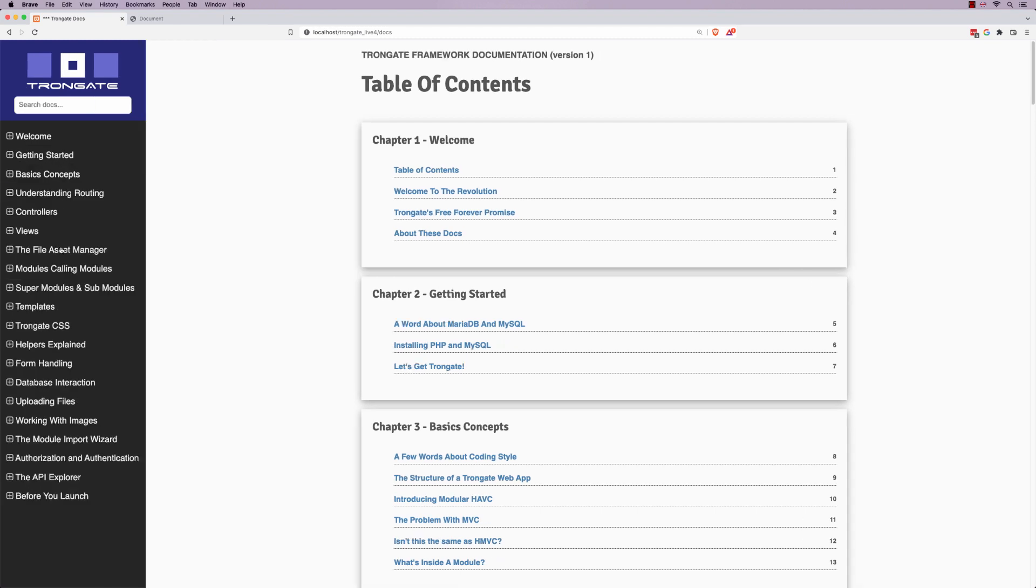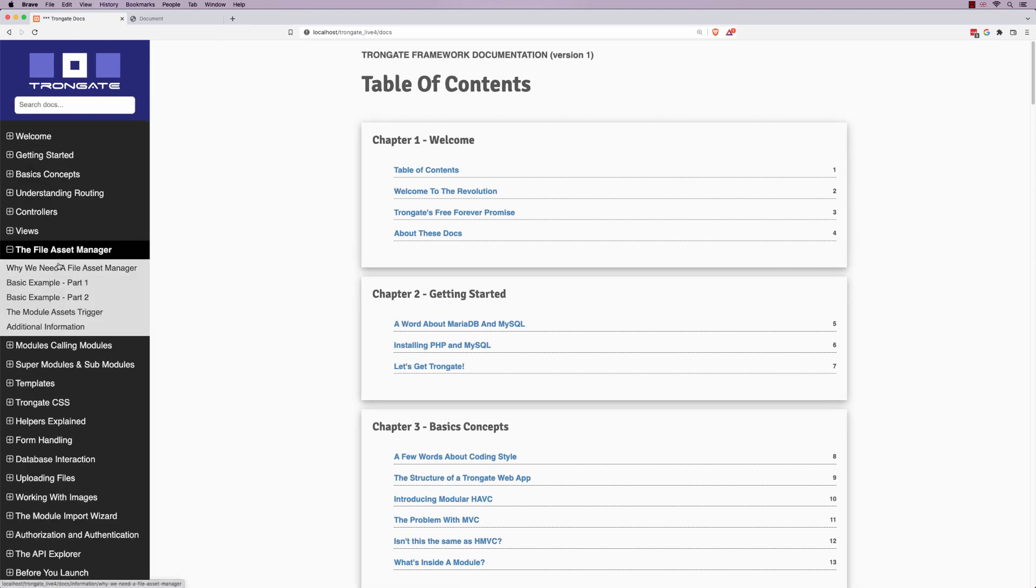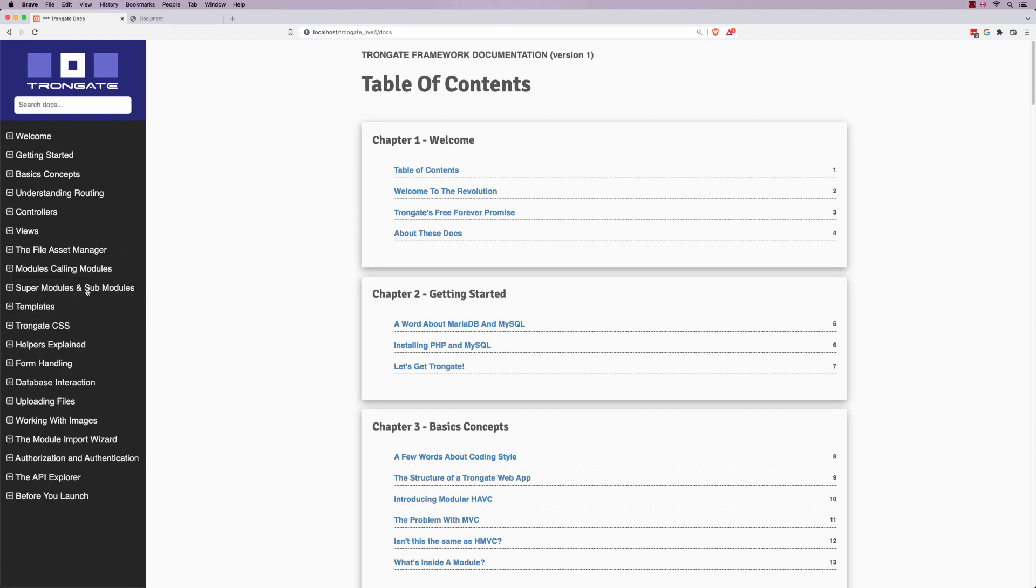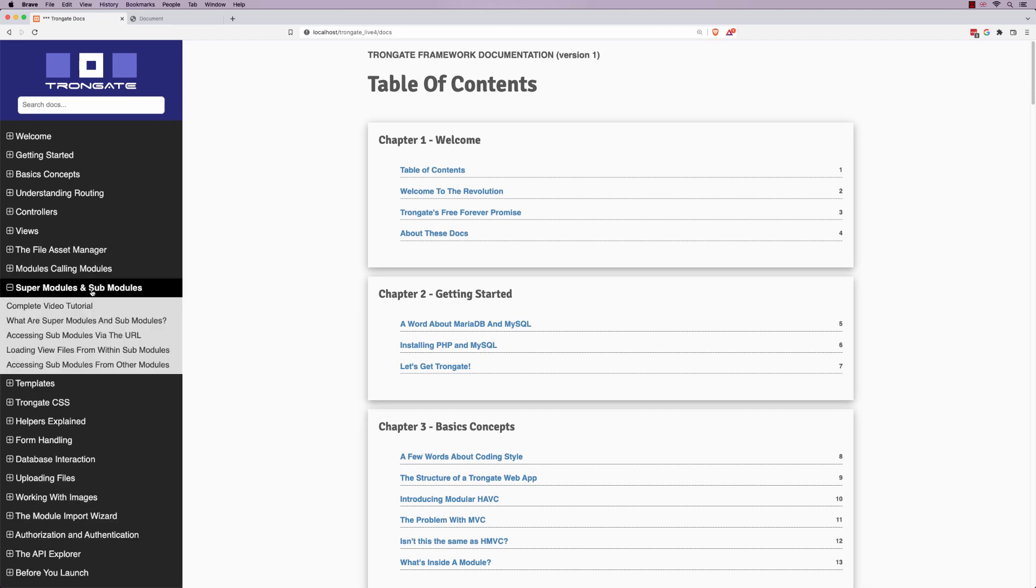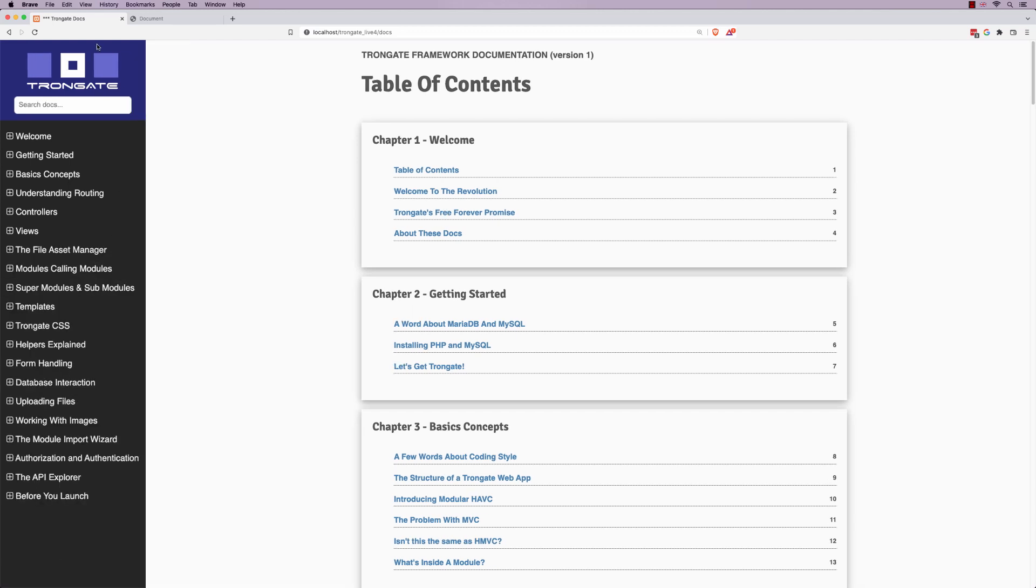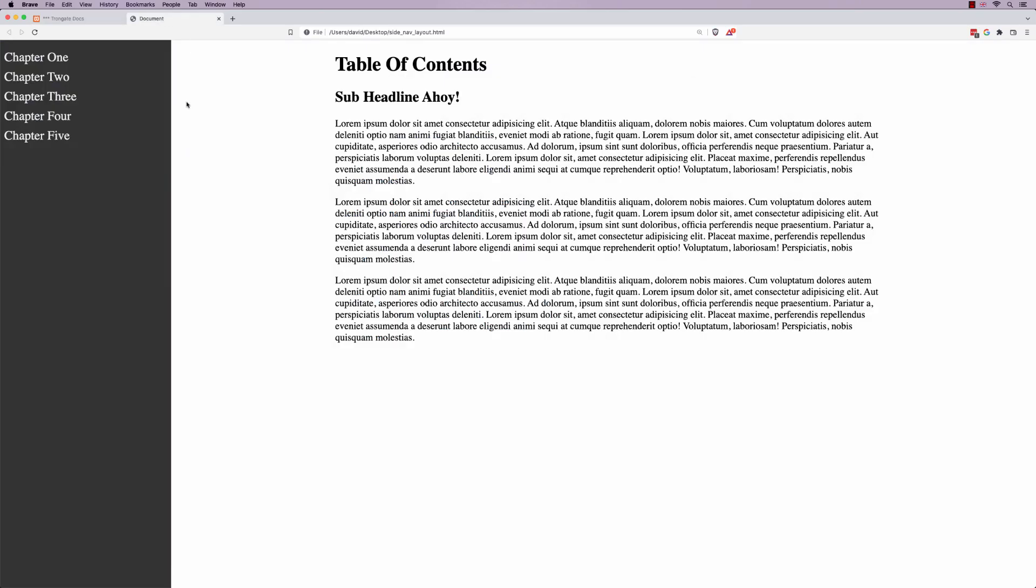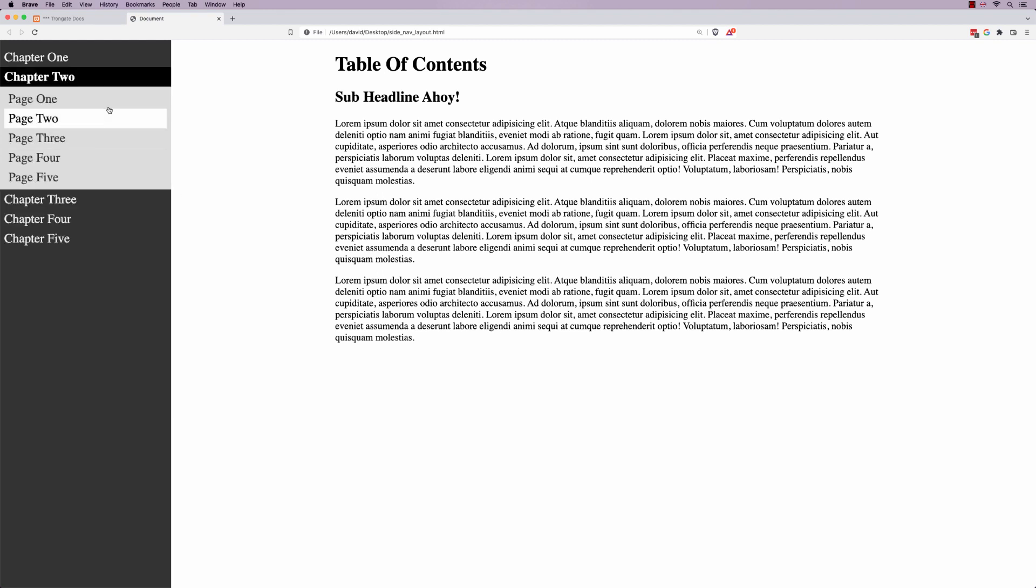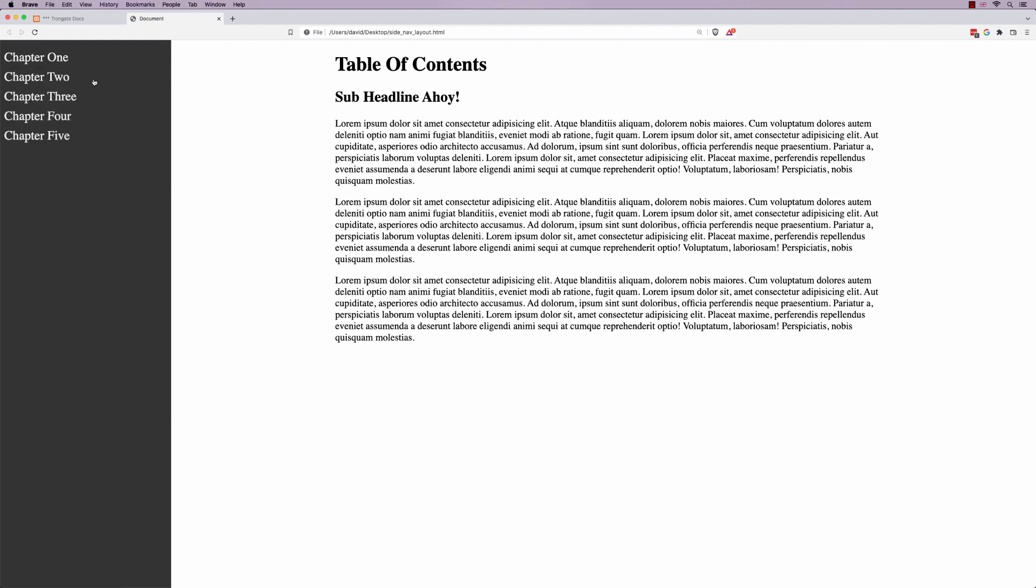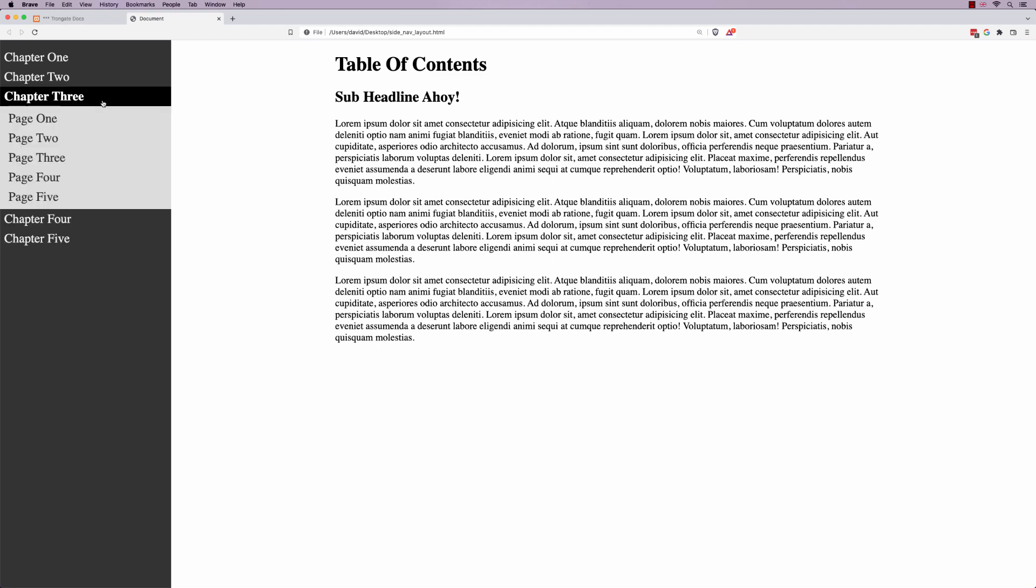On the left, we've got chapters and then we've got these pages here. And we can click in and expand and that's how it's going to work for us. So we're going to be building this thing.